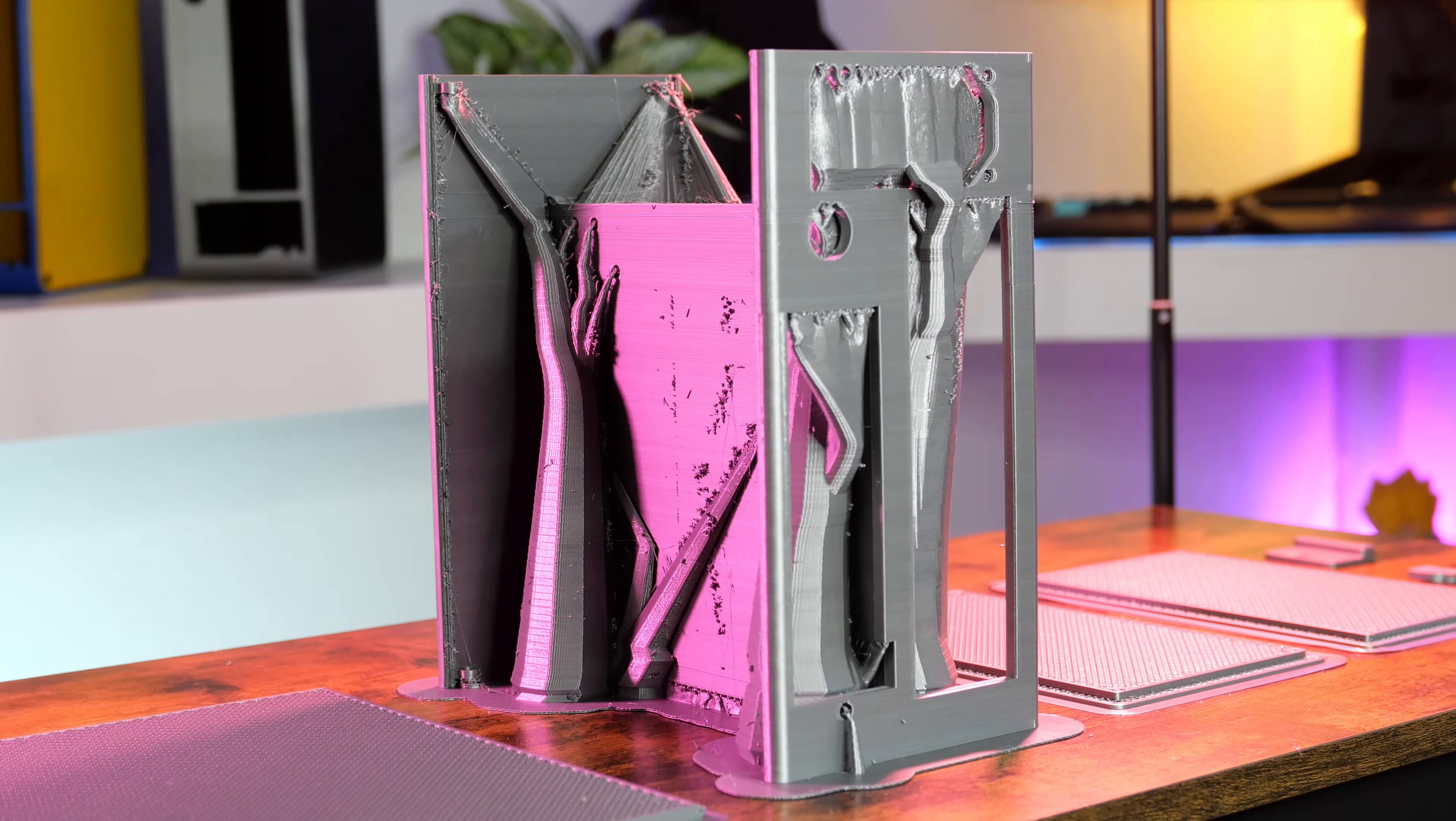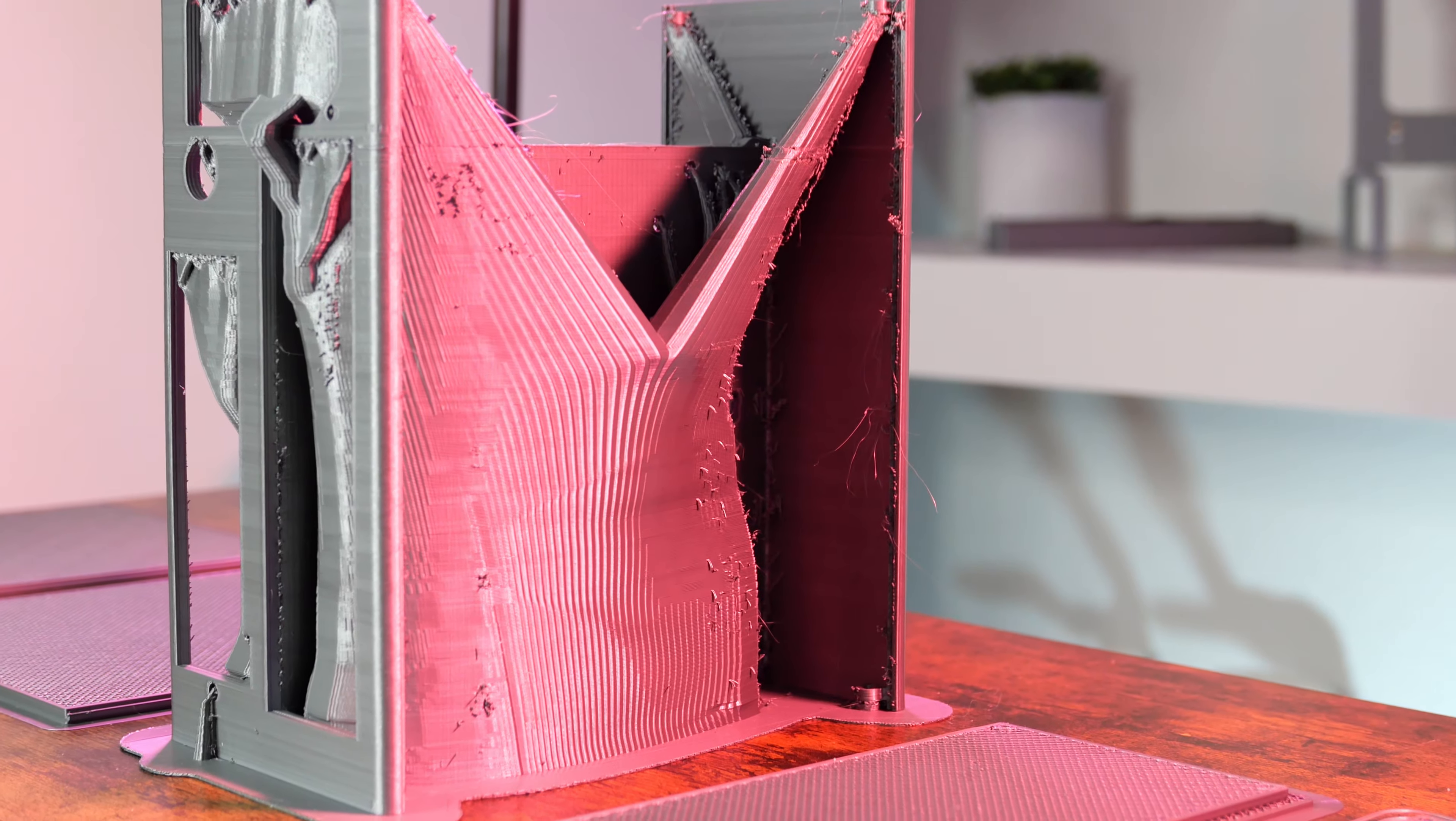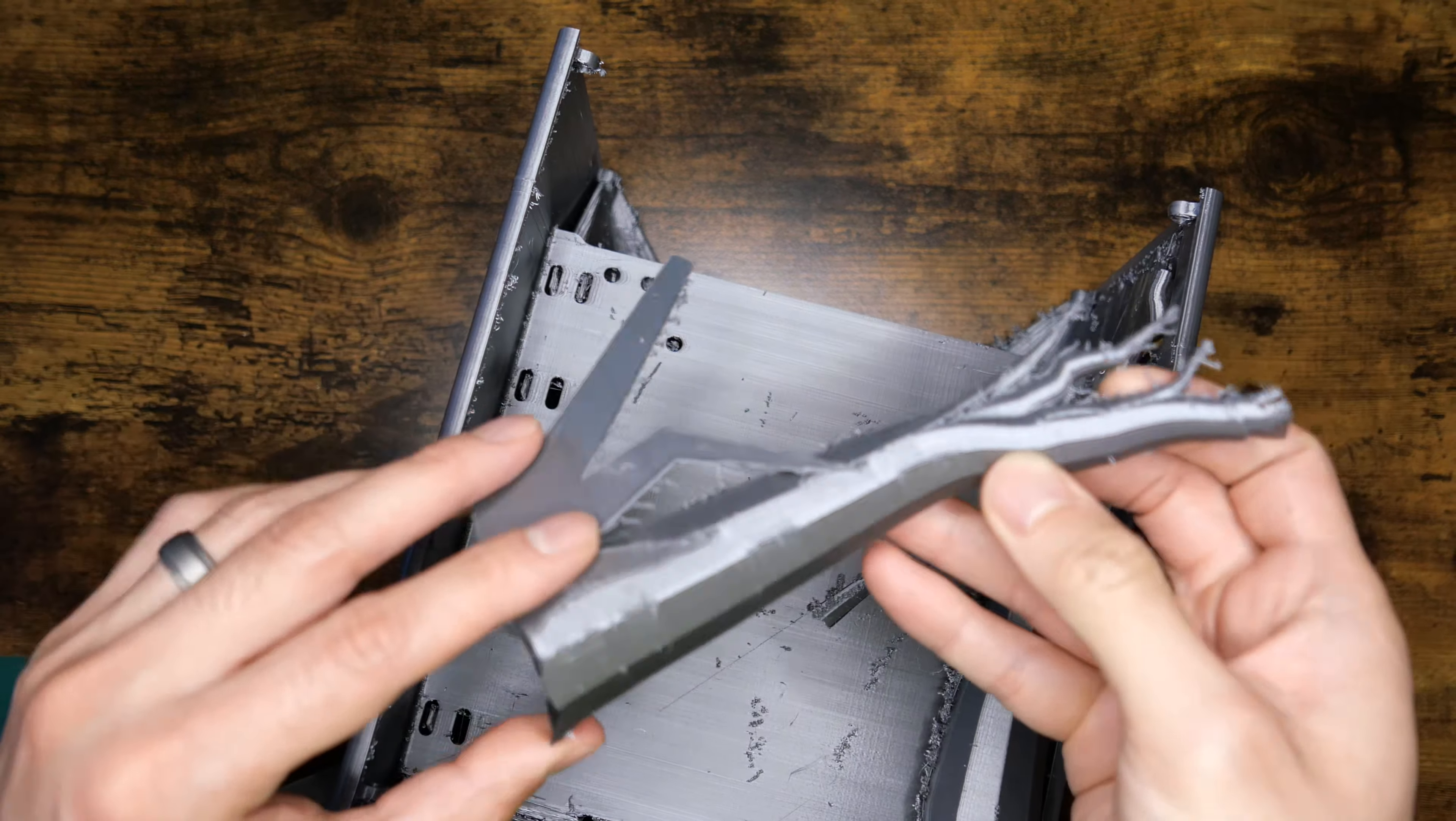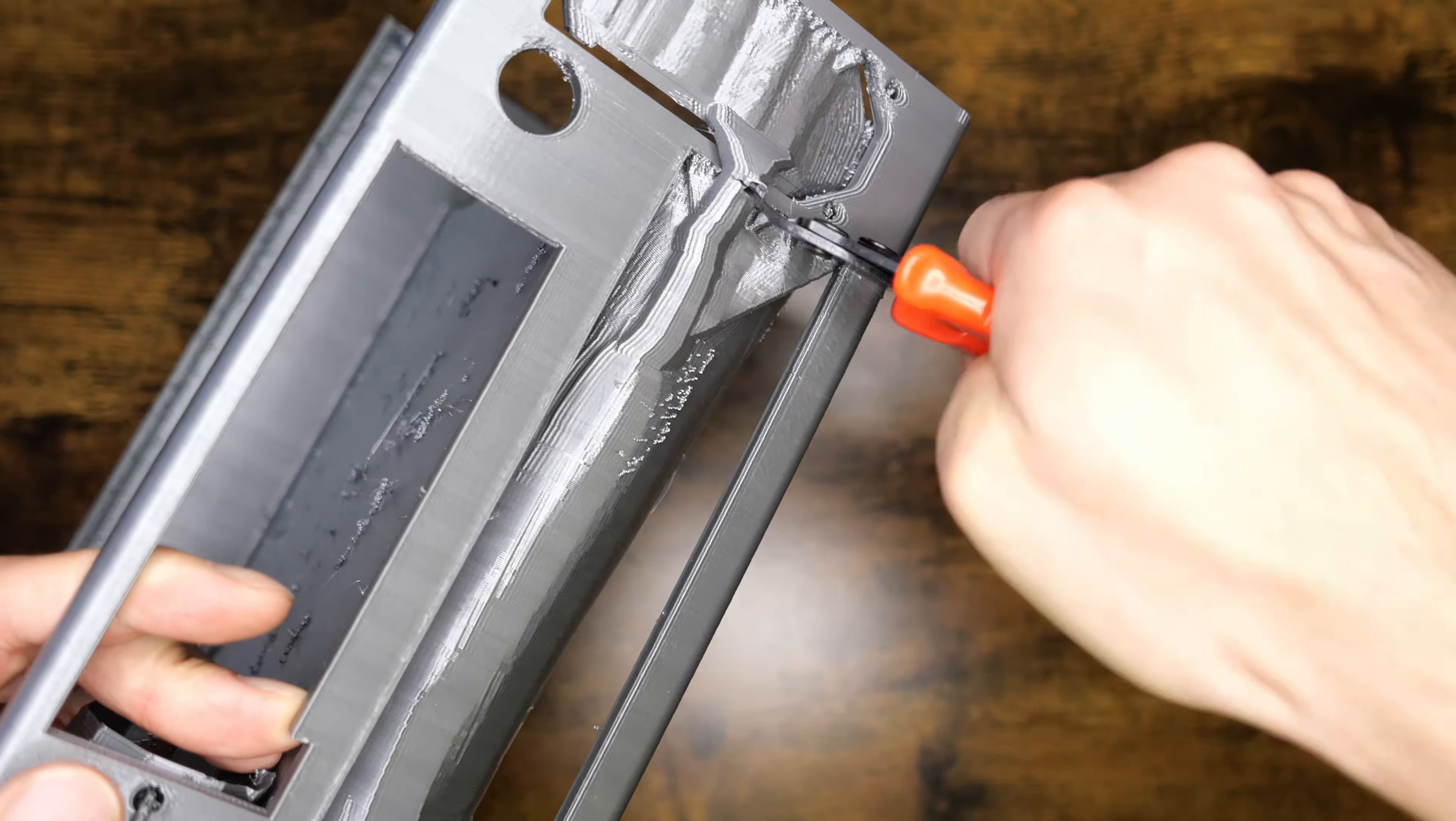With the print completed, it was just a matter of processing and finishing the part. It always amazes me what the software will generate for tree supports. I love how organic and artificial the tree supports turn out. I tried my best to pull off what I could with my bare hands.